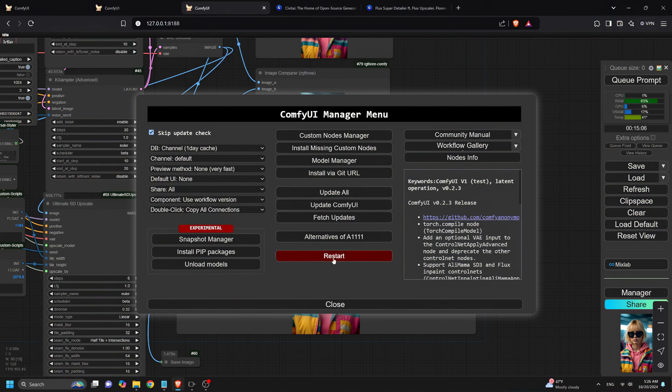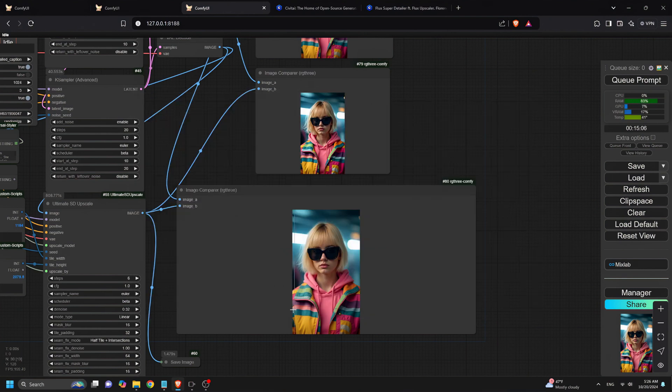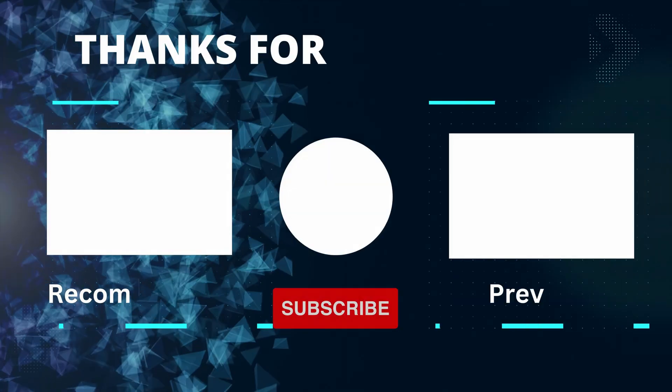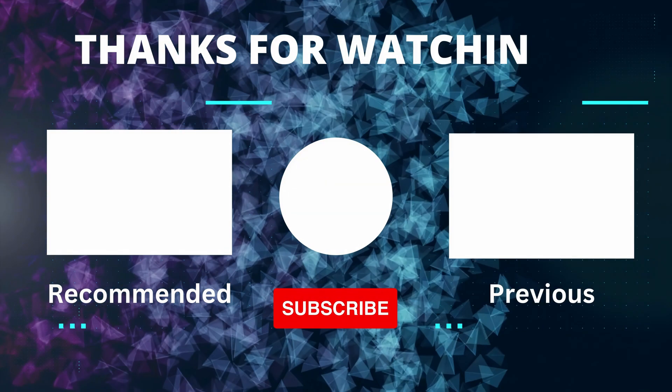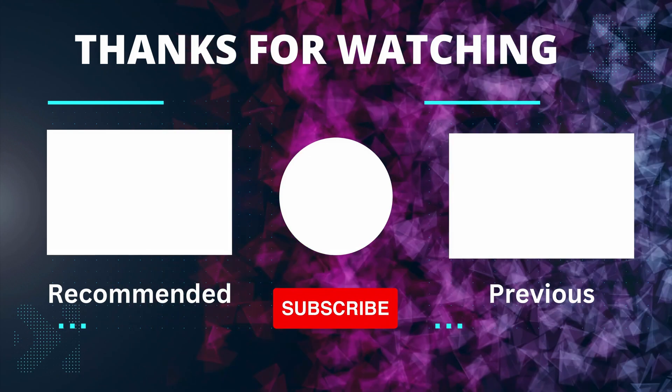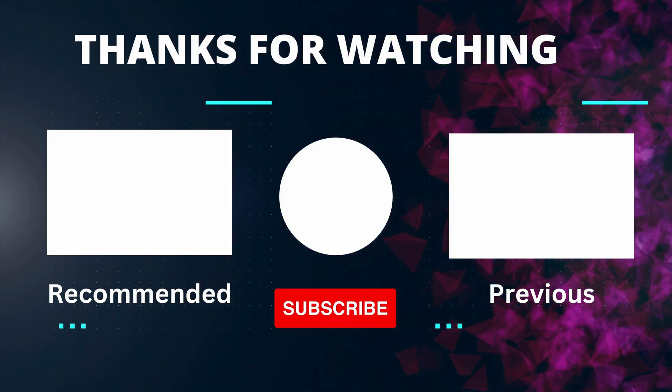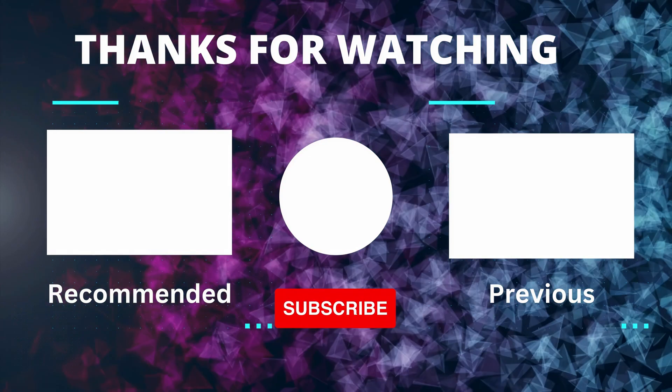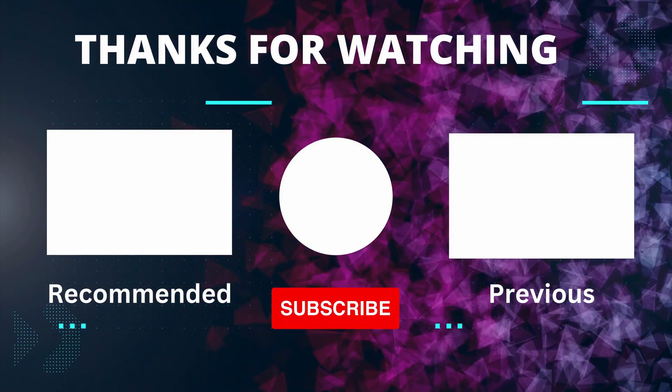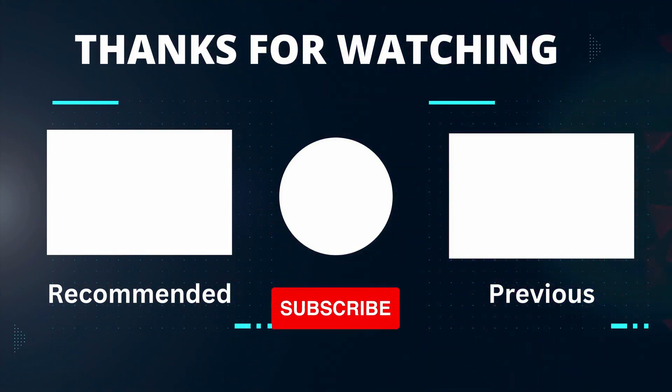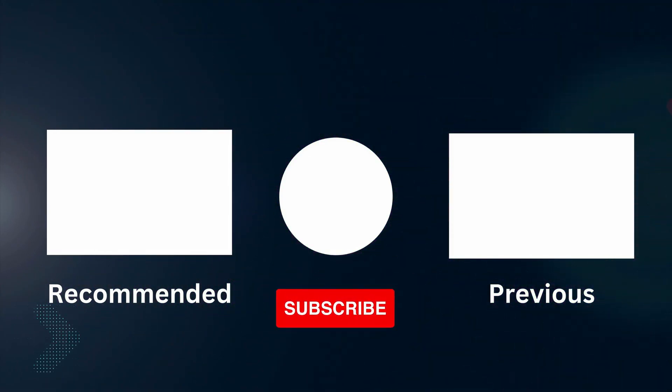That should fix any issues. Thanks for watching. If you found this video helpful, don't forget to hit that like button, subscribe, and ring the bell for notifications. Let me know in the comments if you've tried this workflow and what results you've gotten. I'll see you in the next video.